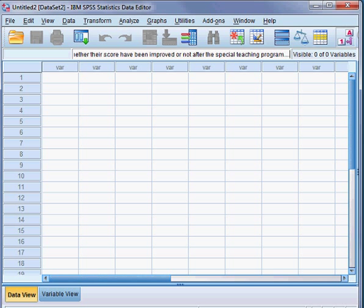That means I want to check whether the teaching program has been fruitful or not.